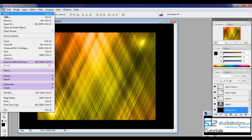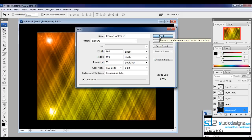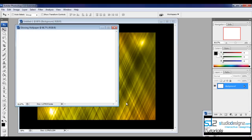Create a new document and let's keep the width and height around 800 by 600 pixels. I'll be calling this 'glowing wallpaper.' Make sure you have your color mode set to RGB, and let's hit OK.